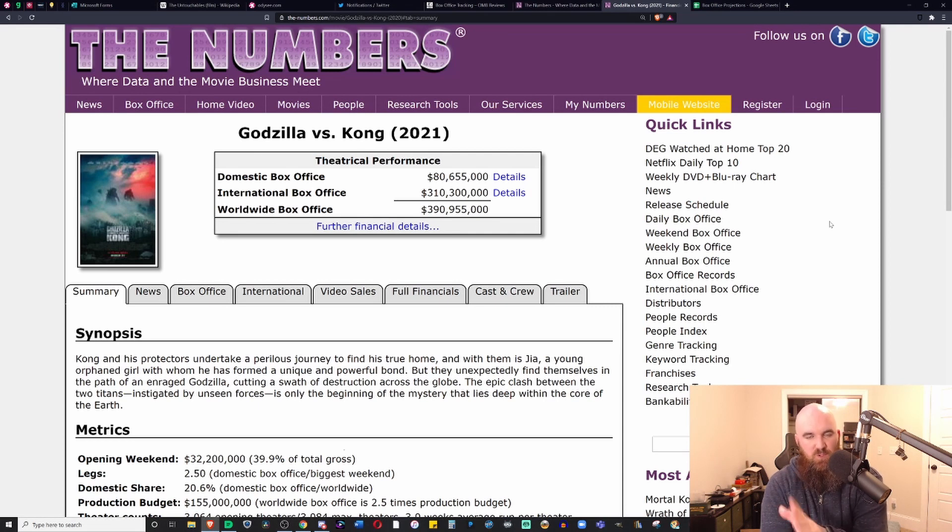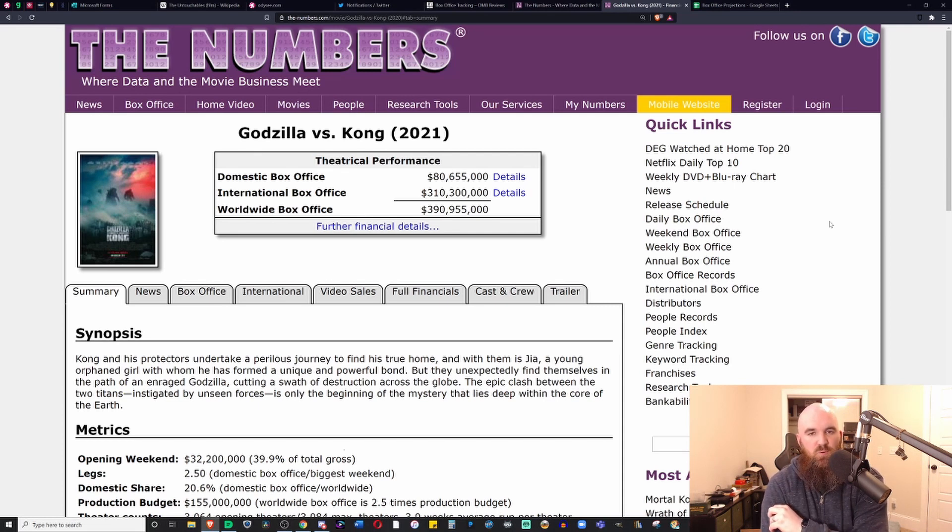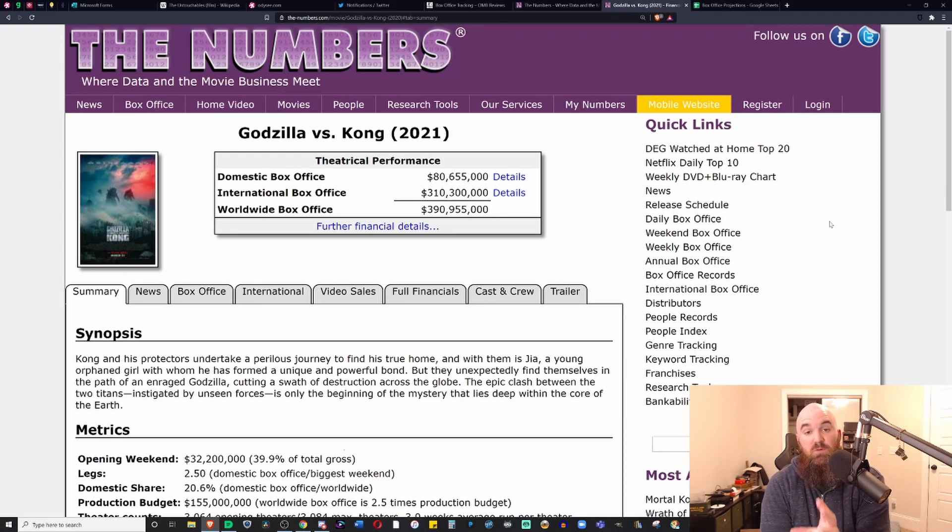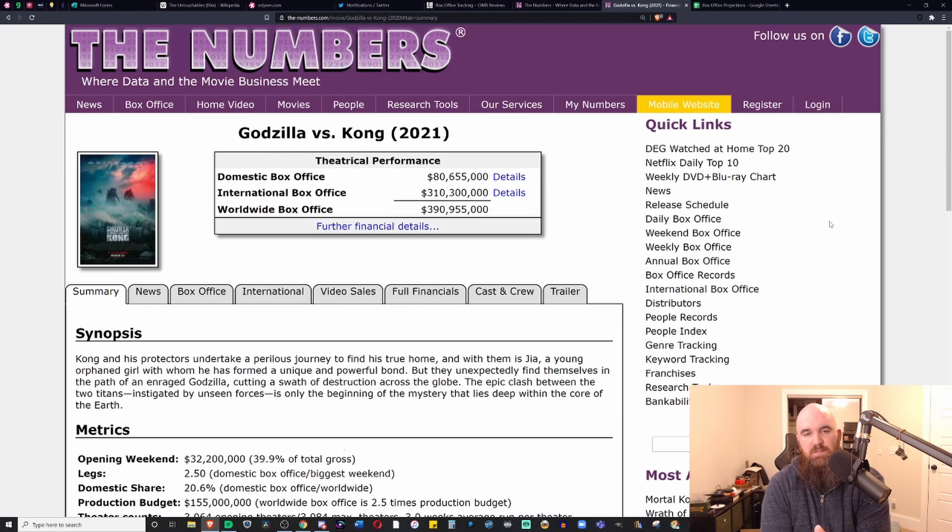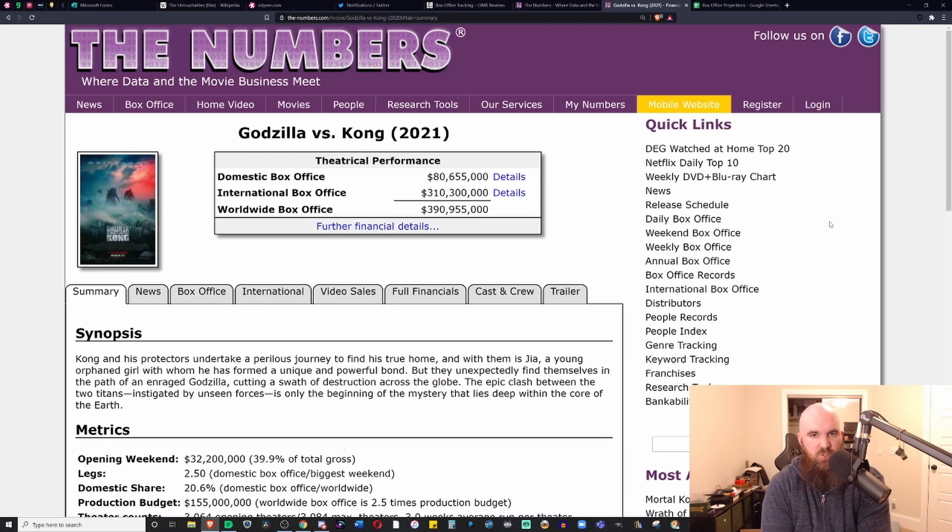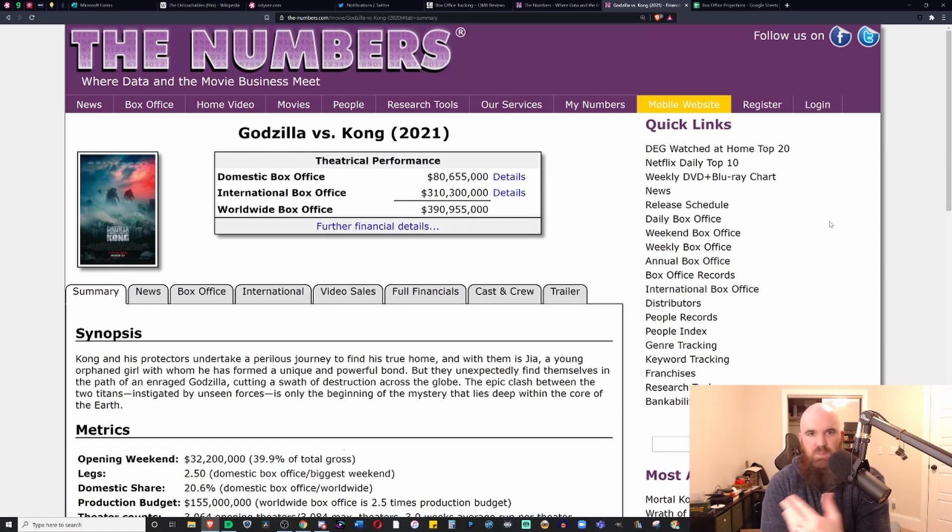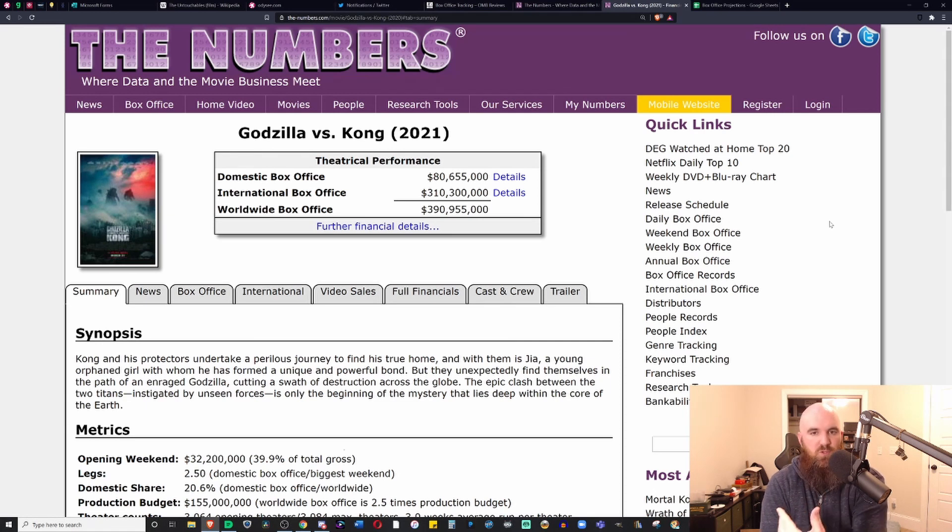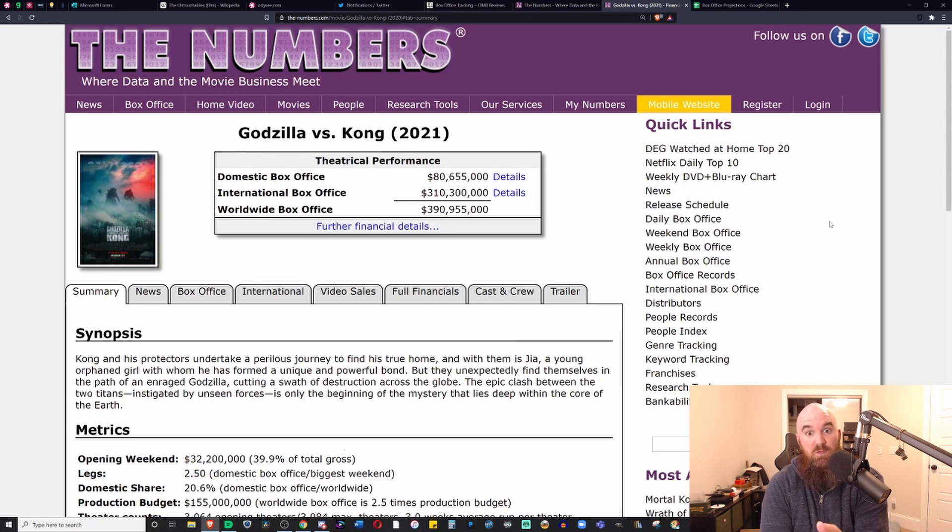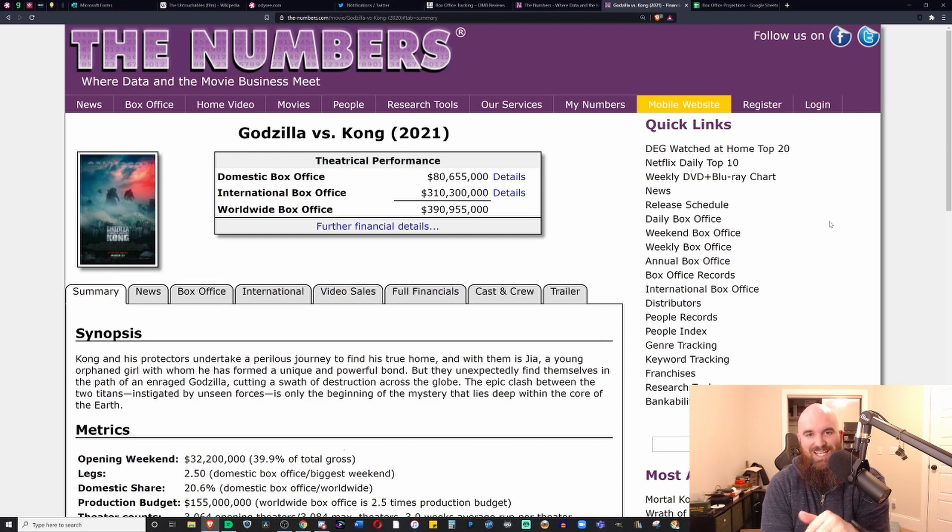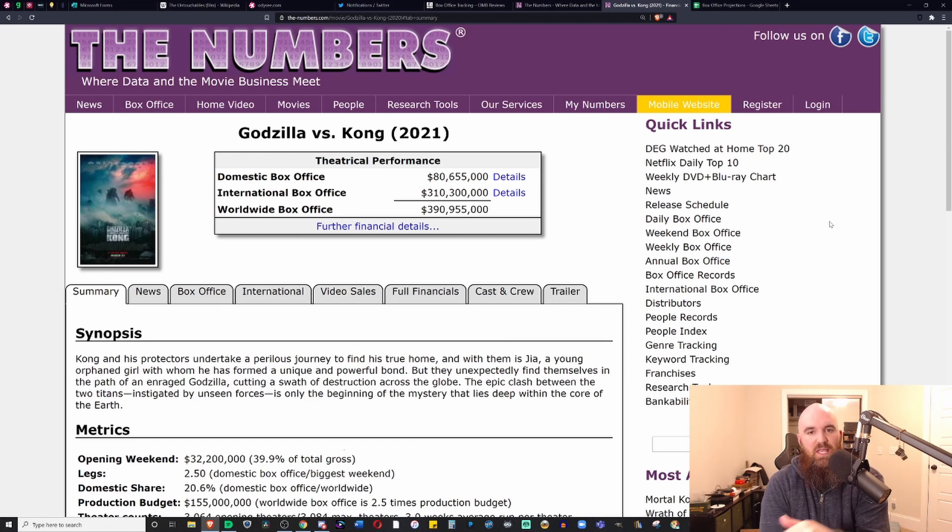I have a review of Nobody, the film with Bob Odenkirk, which I just got to see the other day, and that's going to be on the main channel. There's also several other reviews for other movies that will probably upload exclusive to Minds.com and Odyssey. If you've not followed me on those platforms, please check out the link in the description below.